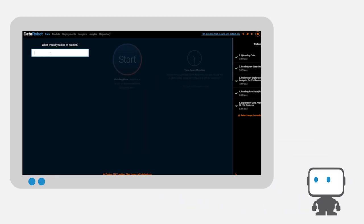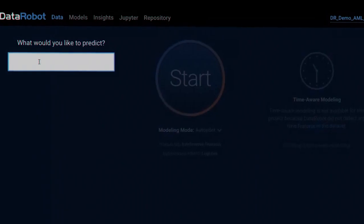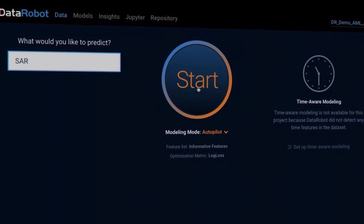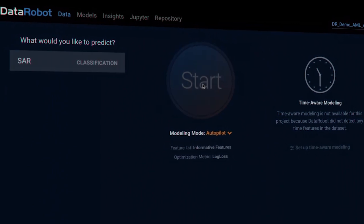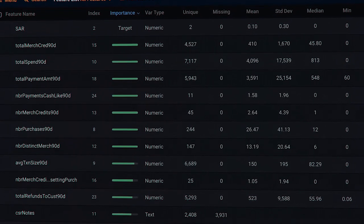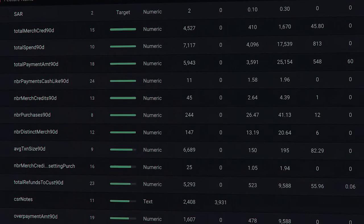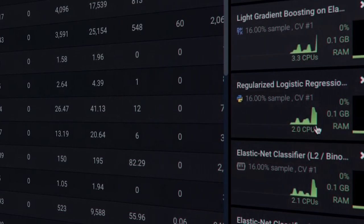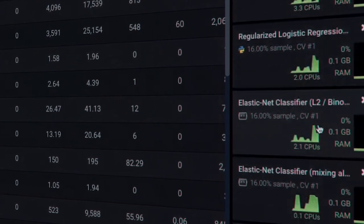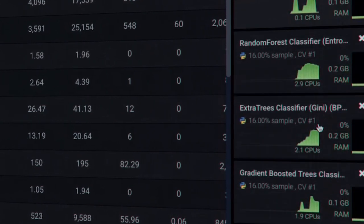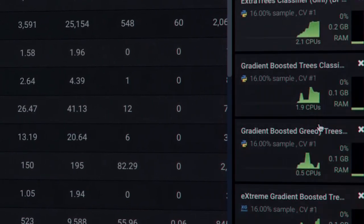DataRobot's automated machine learning platform can help a bank strengthen their AML programs. First, DataRobot learns from bank data — data on clients, transactional activity, and from investigations and suspicious activity reports.